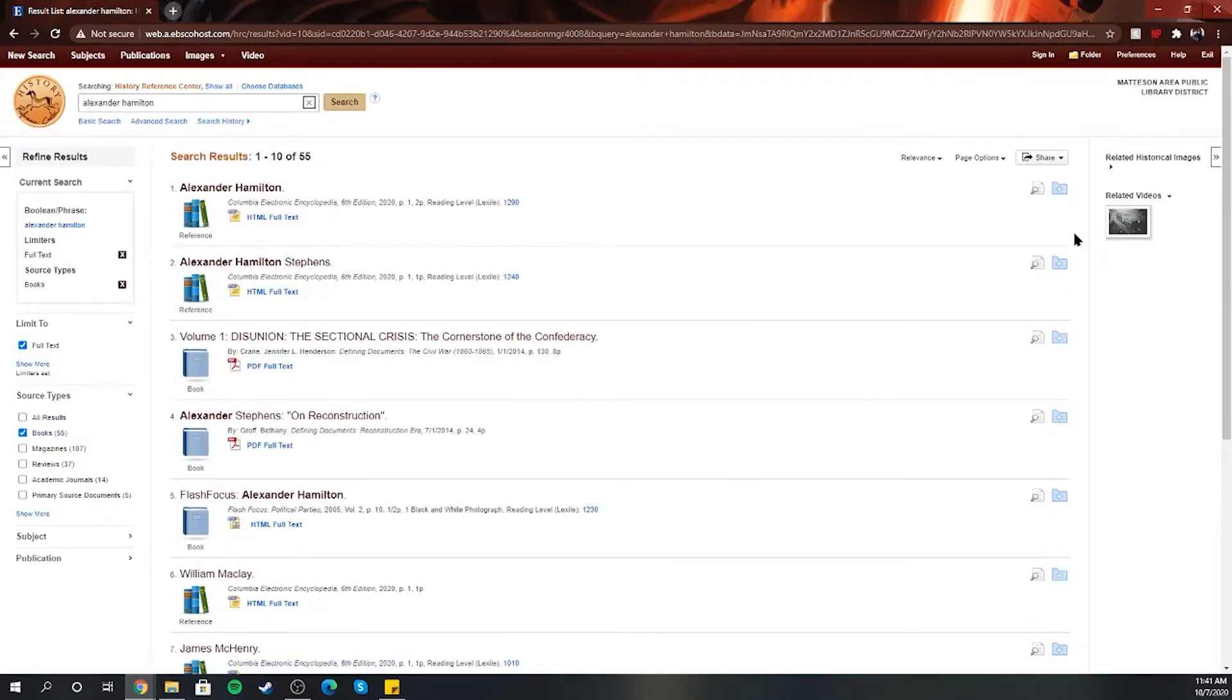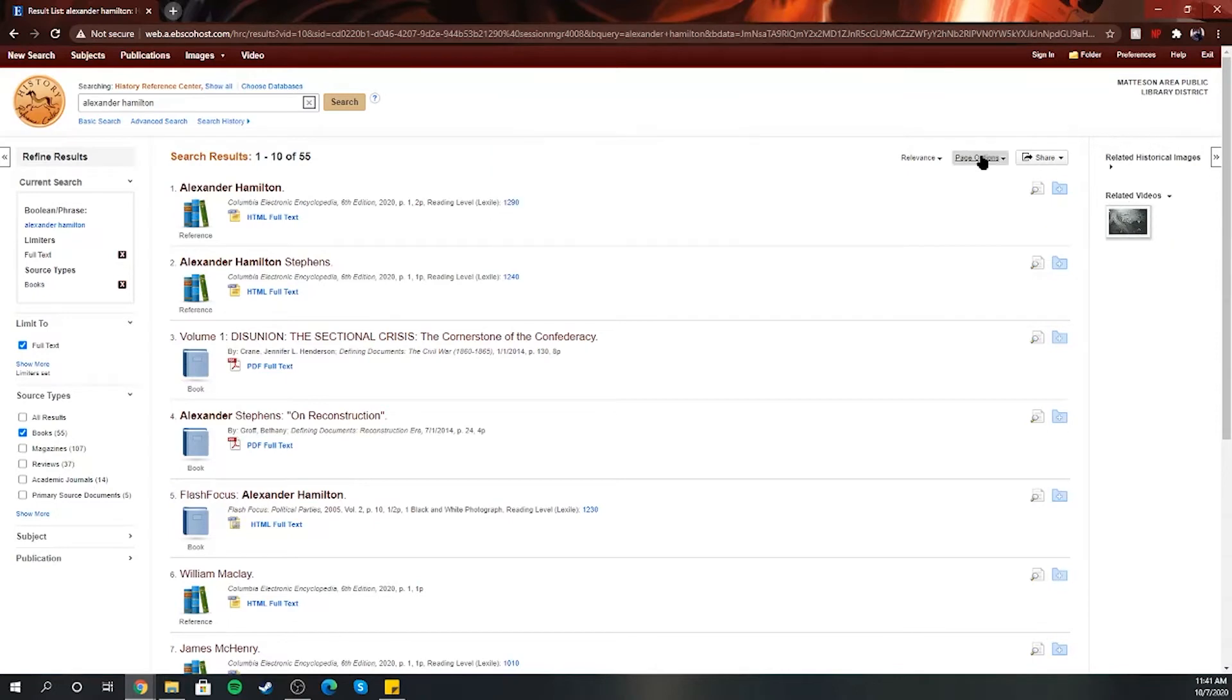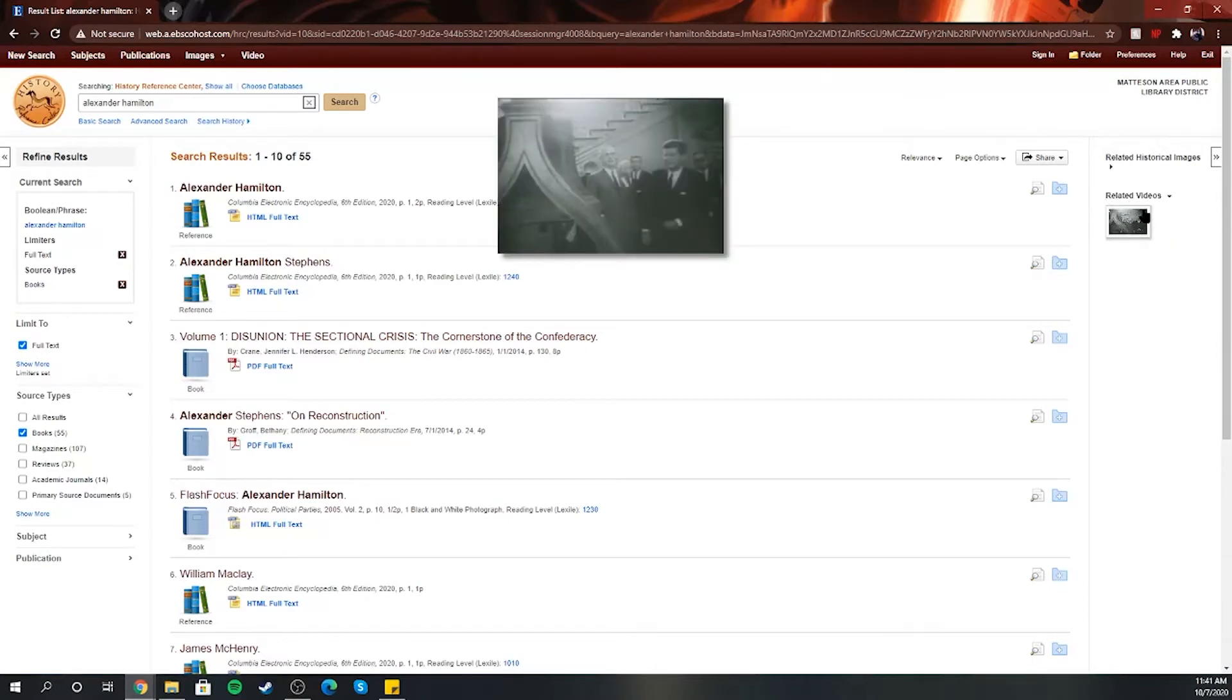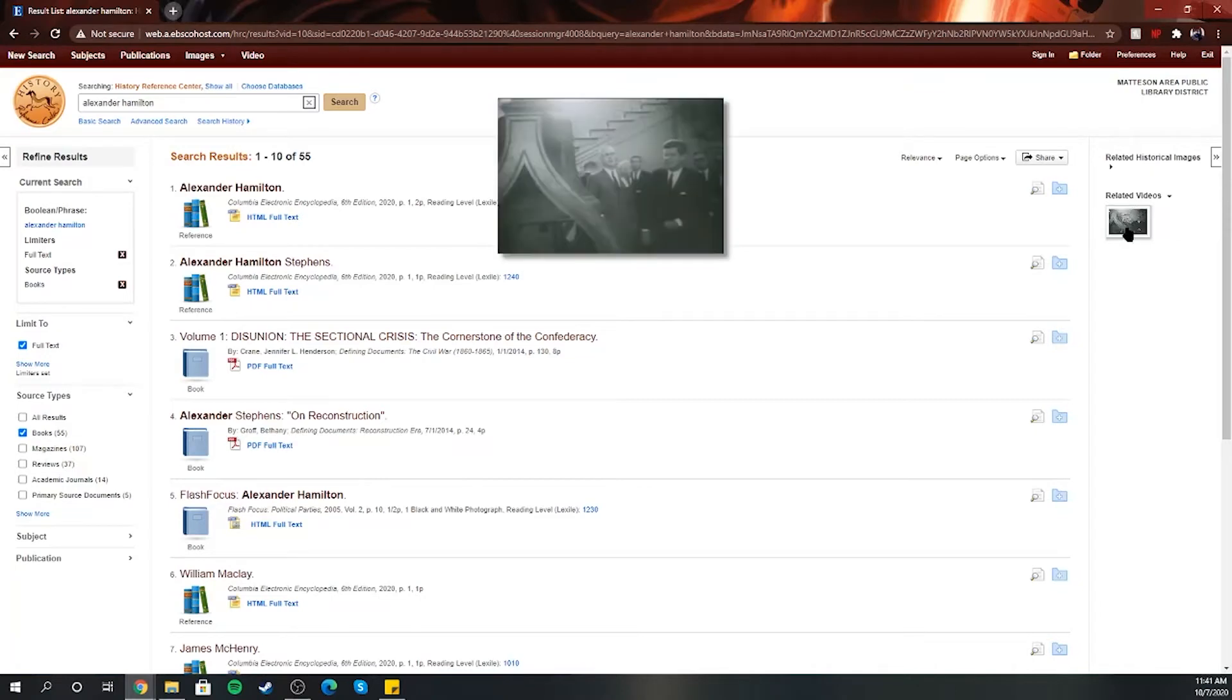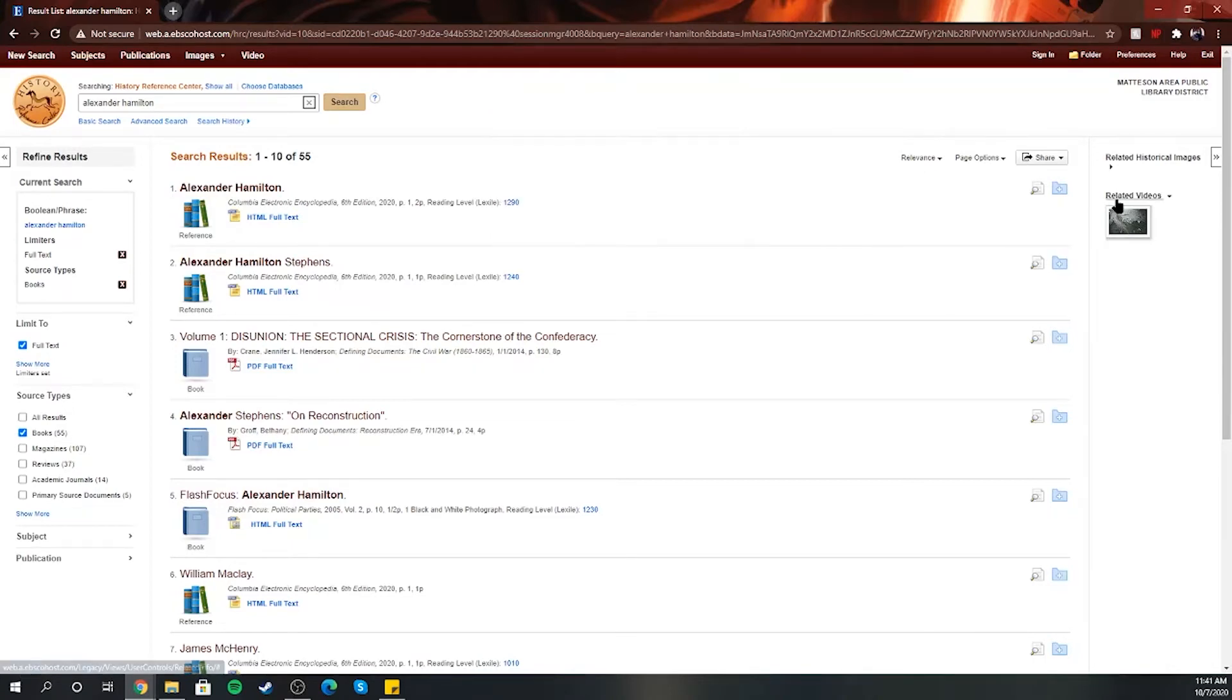So if we want to go back, we also have on the right-hand side here, if there's images they'll show here, if it's related videos they'll have there. Sometimes if it's related doesn't always necessarily mean that's the person that's within the video, so just be careful with that. Sometimes it'll be like, this one looks like it's John F. Kennedy. He might have been referencing Alexander Hamilton, so that's why it's in the related videos.